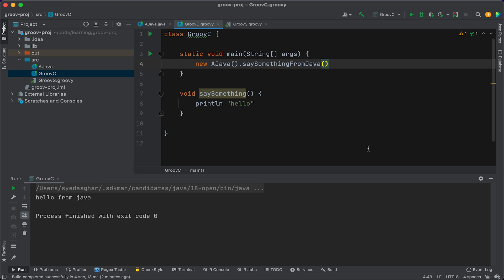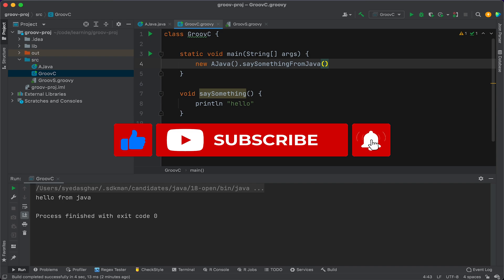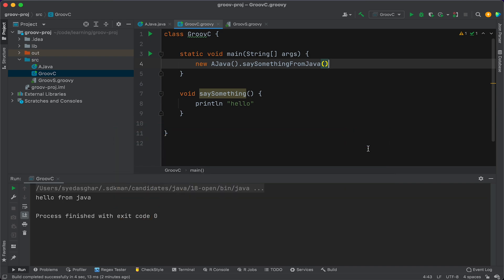All right, I hope that was useful. For more useful software development content, and if you want to stay up to date with the latest software development industry trends, make sure you hit subscribe so you don't miss out. And if you found this video even remotely useful, make sure you hit like. Thank you for watching.